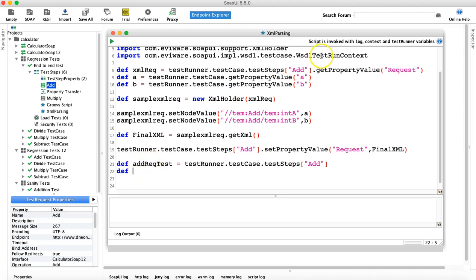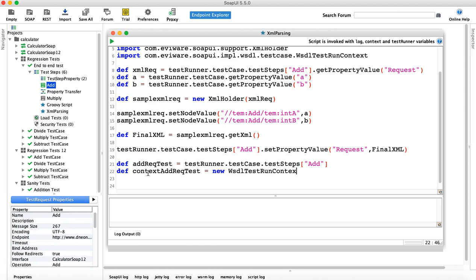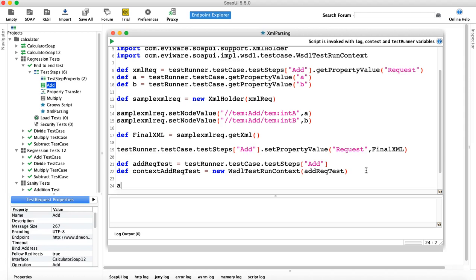We have to create an object of WsdlTestRunContext so that we can send this request and get the response. We'll declare a variable — say 'addRequestTestContext' — and create a new object of WsdlTestRunContext, passing the current context as the argument. This creates an object for running the add request test.